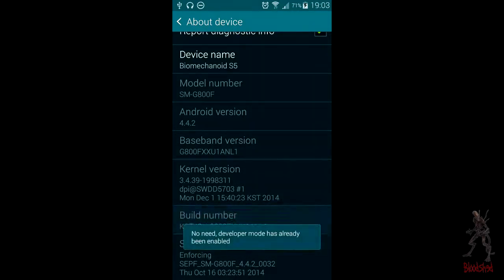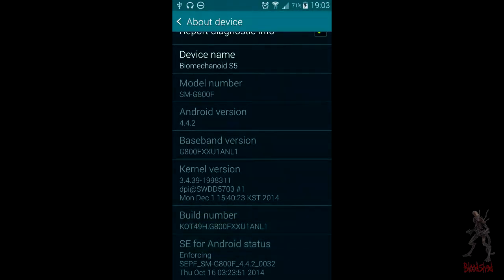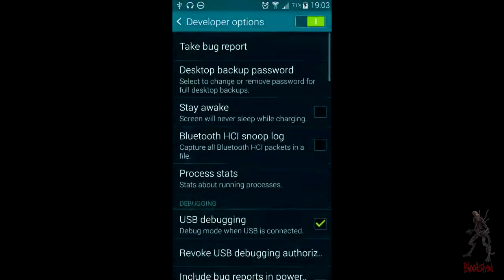Since I've already enabled it, I can't re-enable it. When that's done, you go back and select Developer Options.